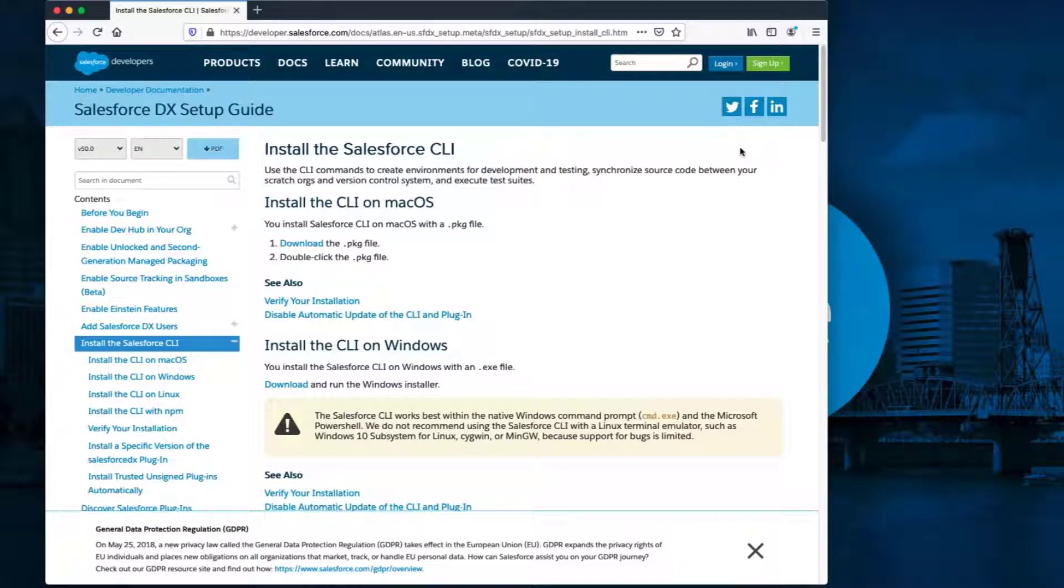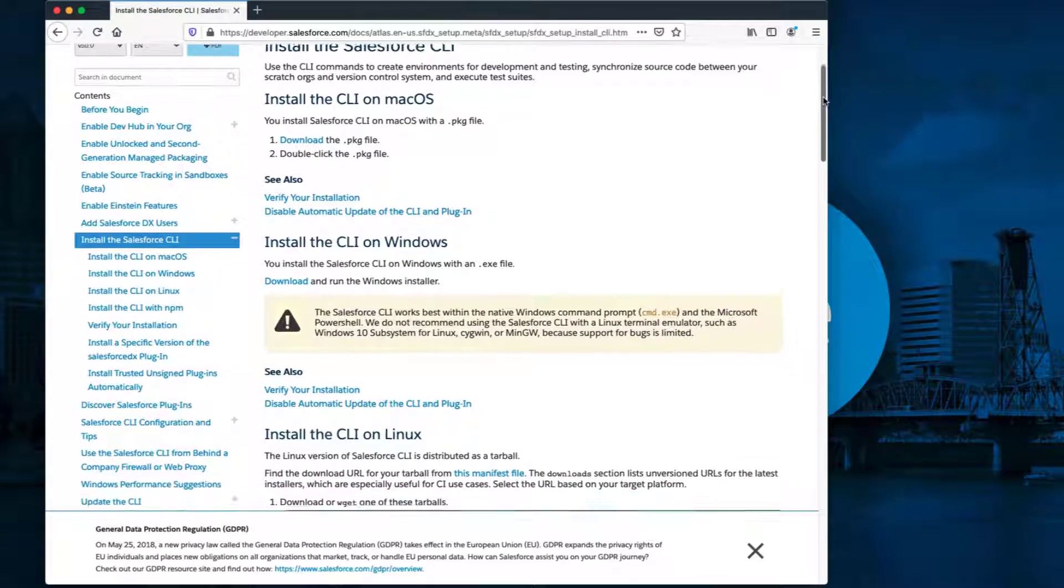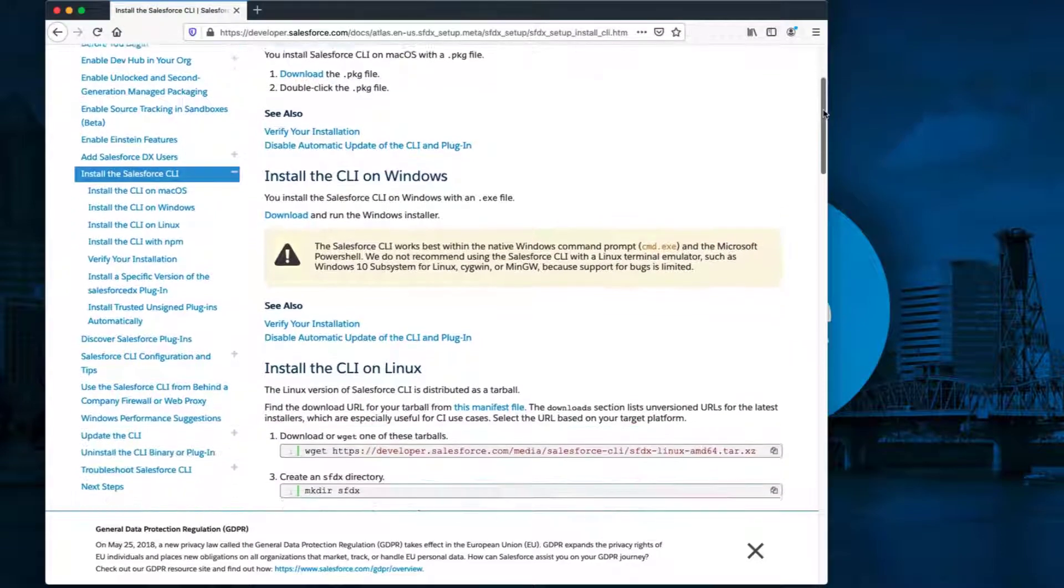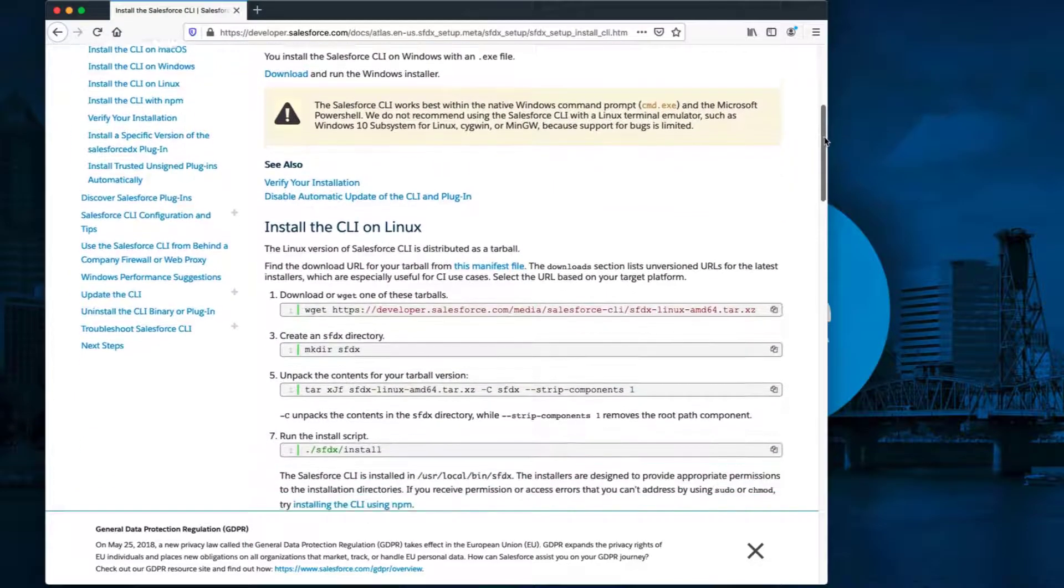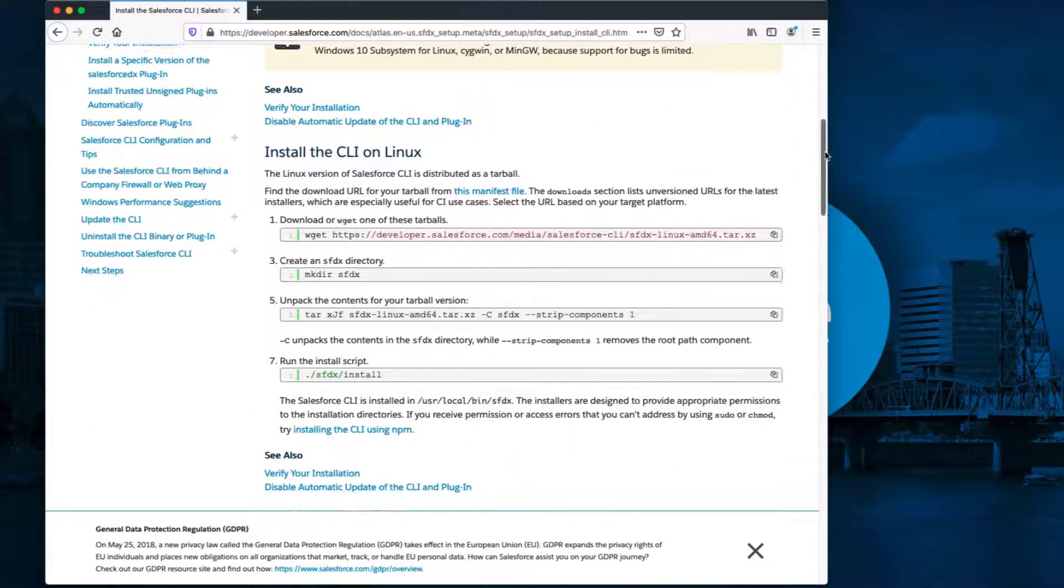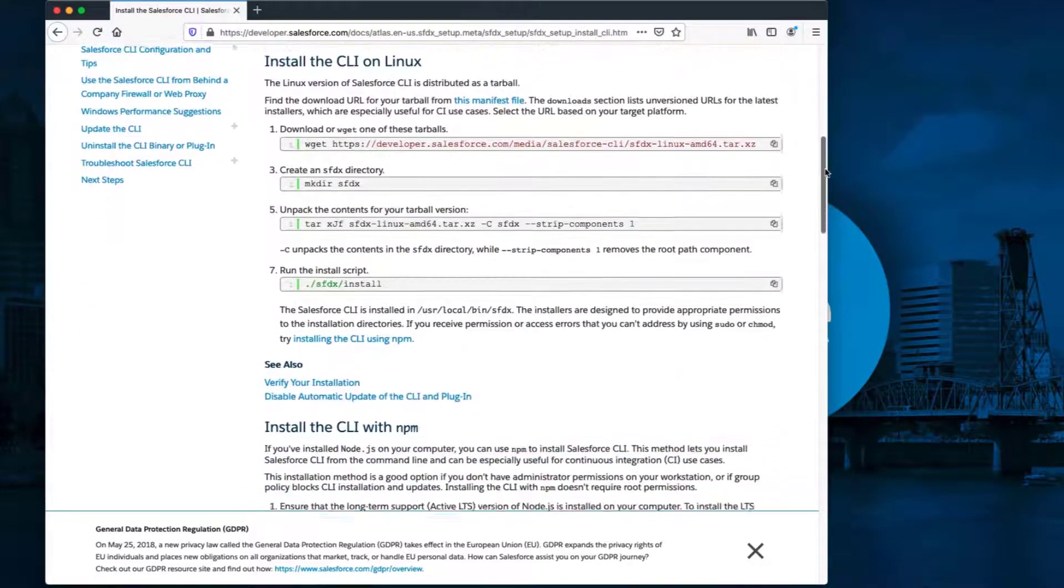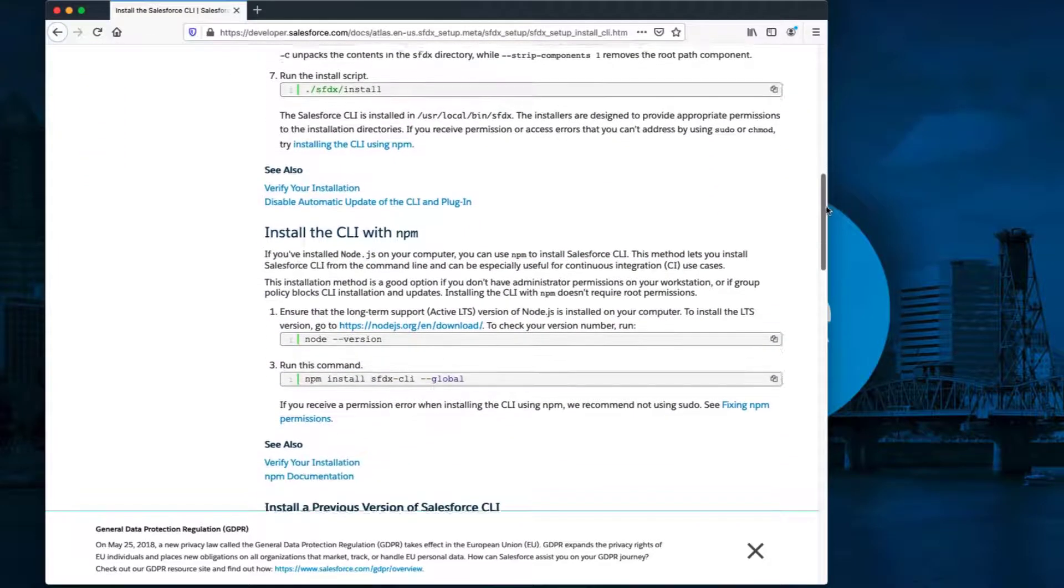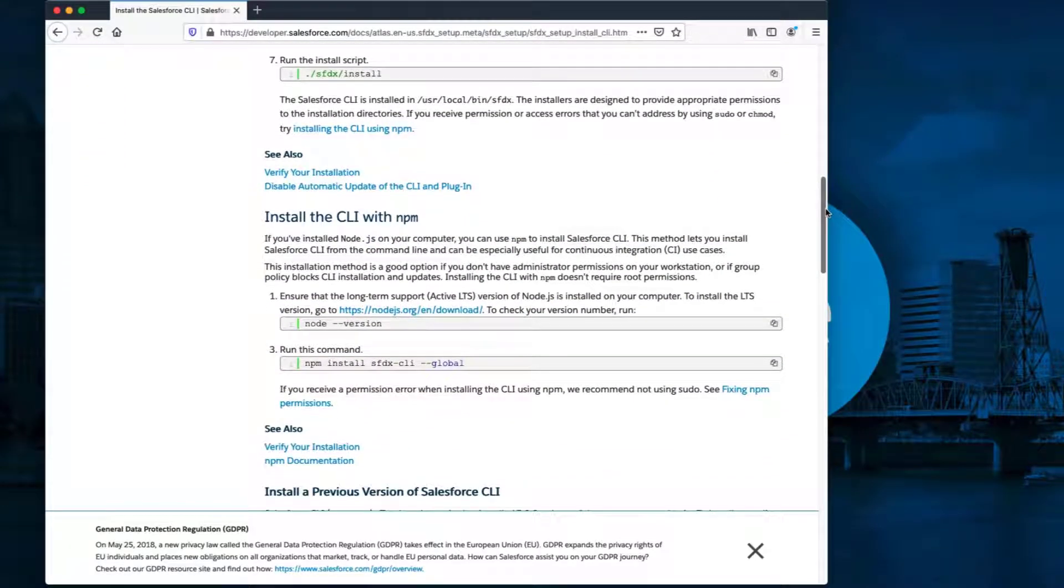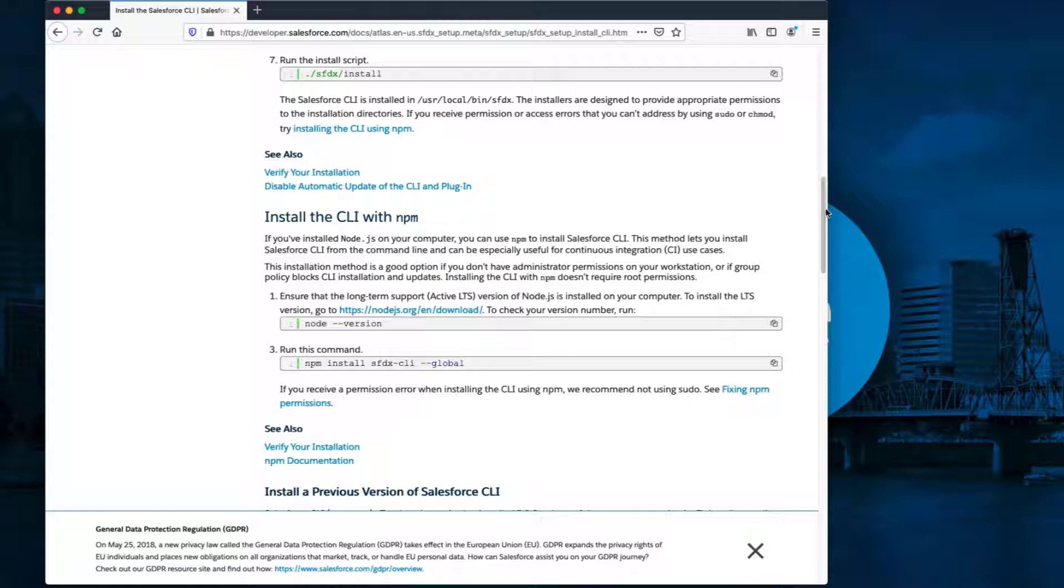First, we need to make sure Salesforce Command Line Interface, also known as CLI, is installed on your computer. This will enable Visual Studio Code to run CLI commands. We have included this link with installation instructions in the short description of this video.